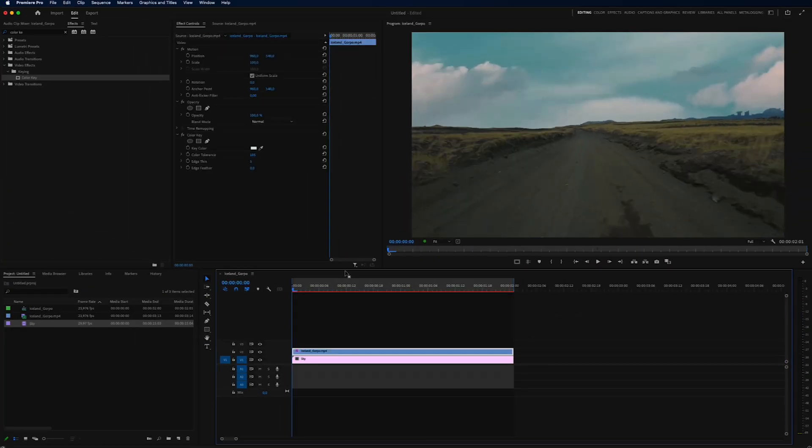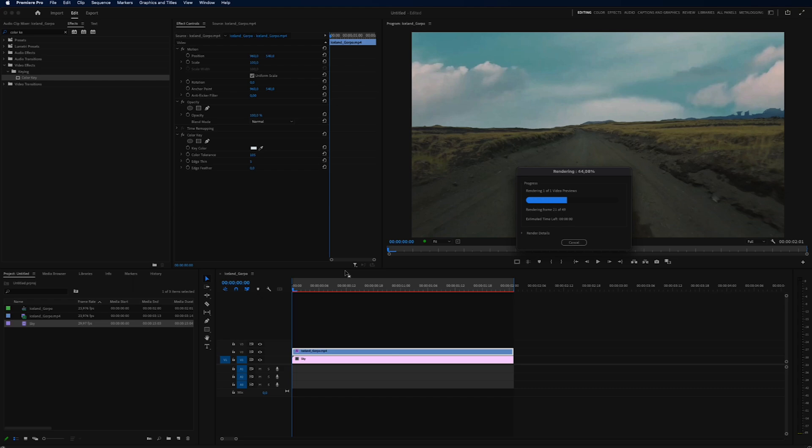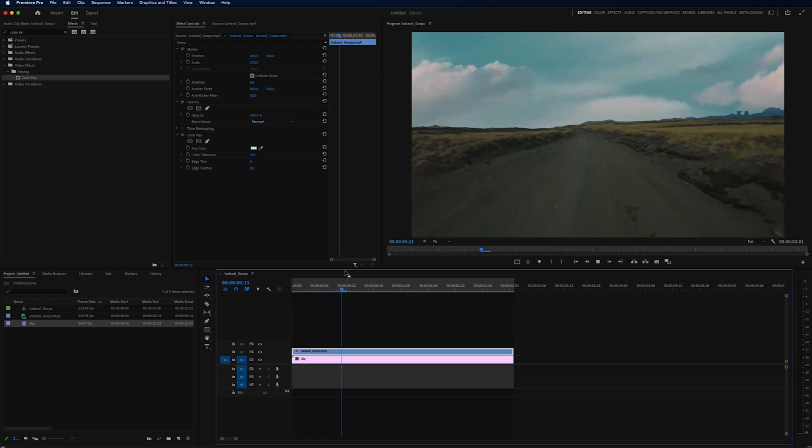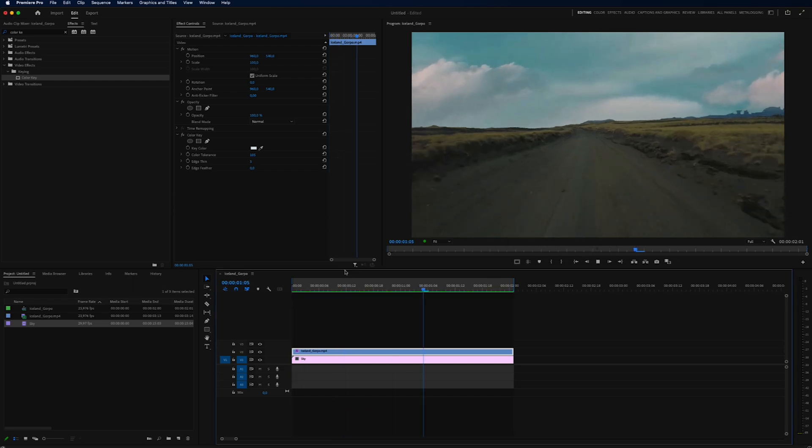After you have added your sky, we can just select everything and render this out. And now you have this cloud in Premiere Pro.